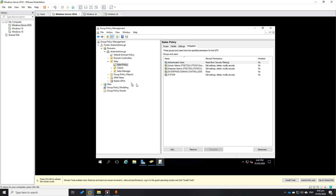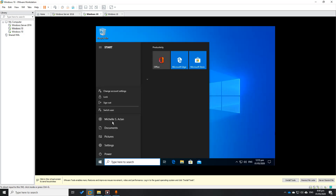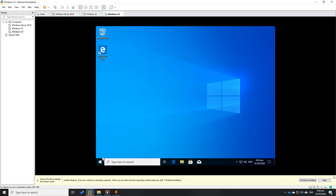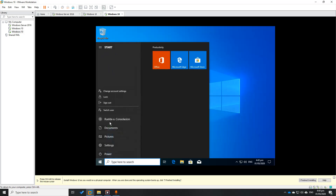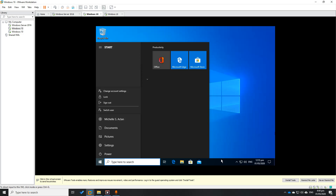So this time, we will change the scope — this is the filtering. We will remove Authenticated Users. But before that, I will show you that this policy is already replicated to our two clients. This one is Michelle, the general Sales Manager, and this one is the client, Ruelda. Right-click — the task manager and task lock options are gone, meaning the lock taskbar setting has already been applied.